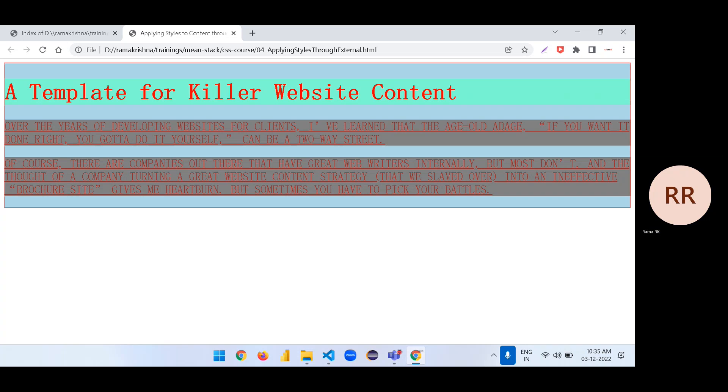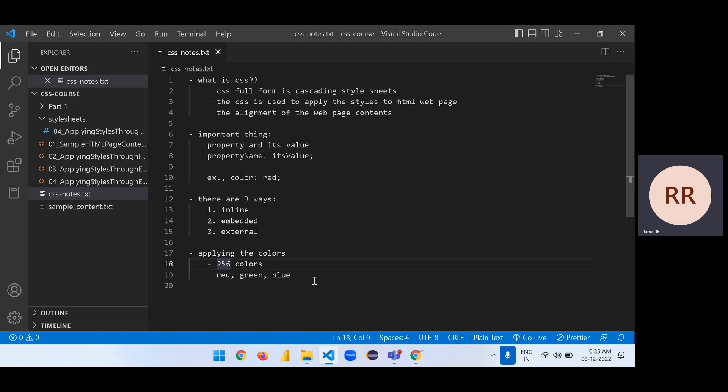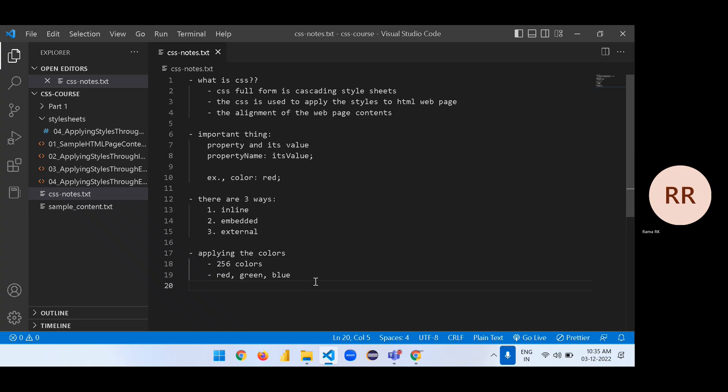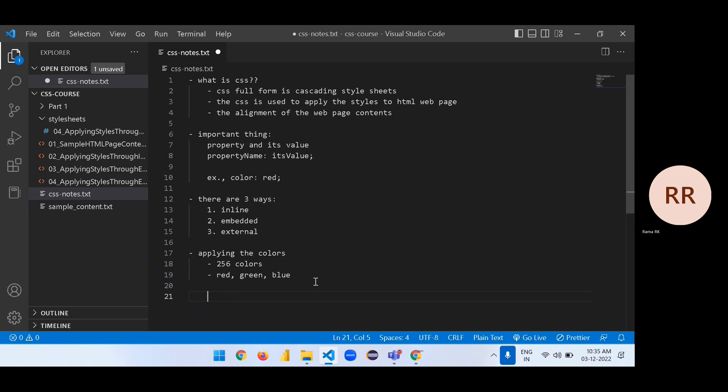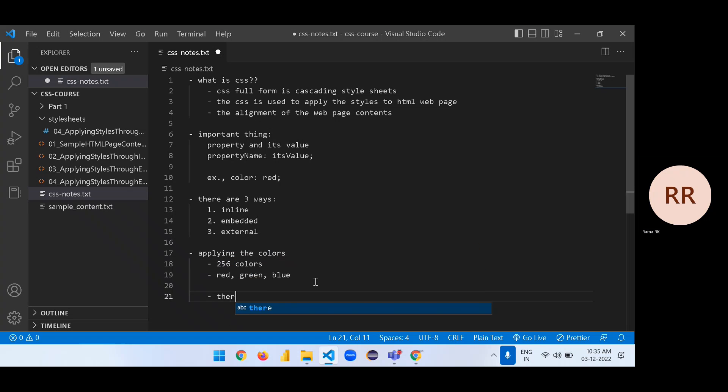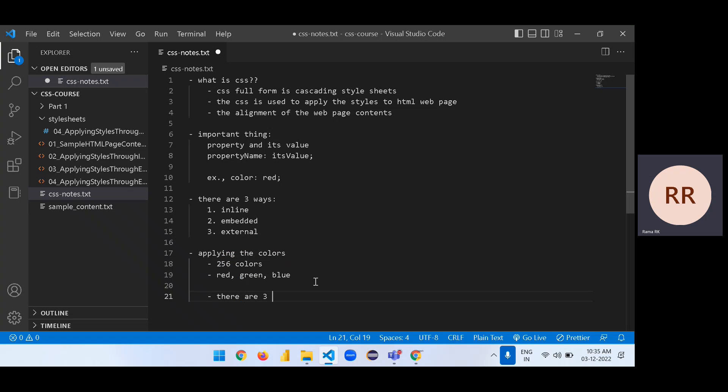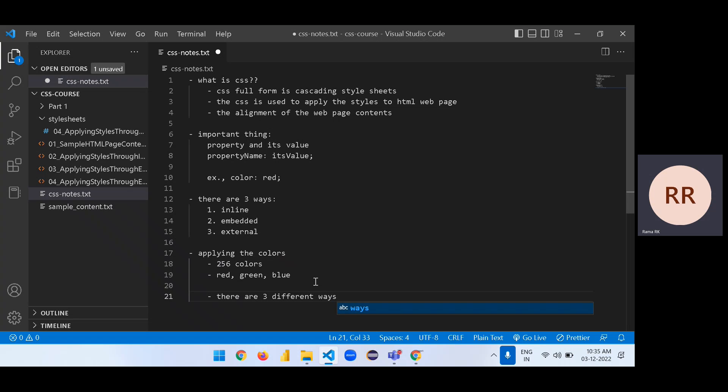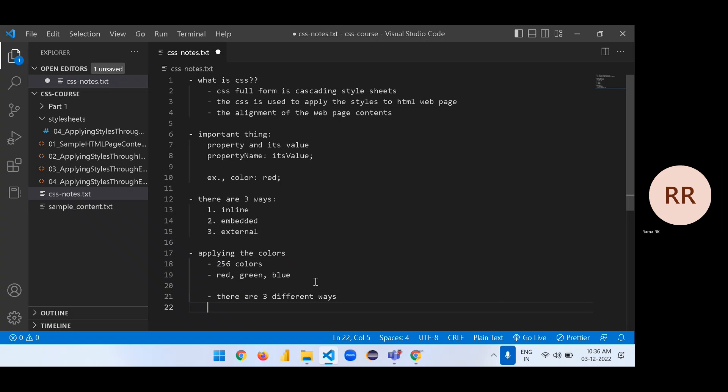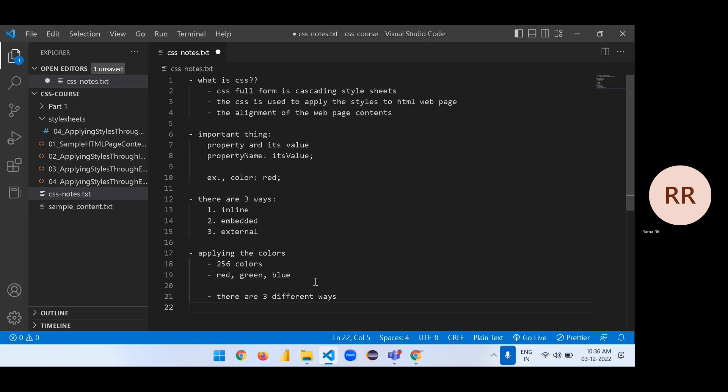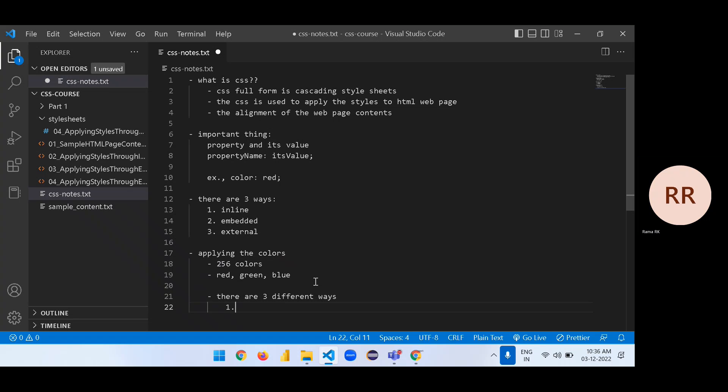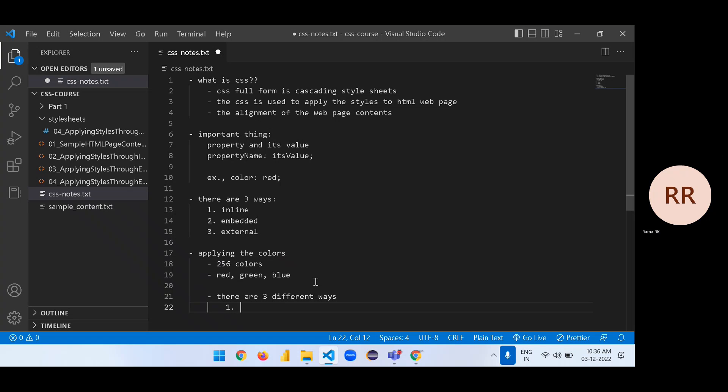It is a name representation. But around the 256 colors, we can't remember all these names. So to implement, we have three different ways that we can apply the colors to the content.